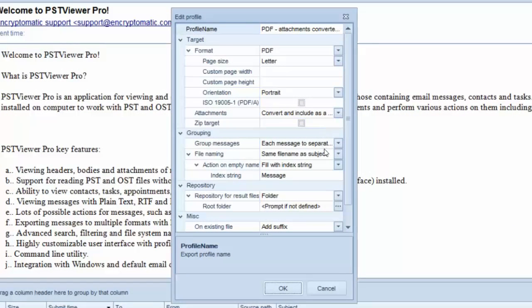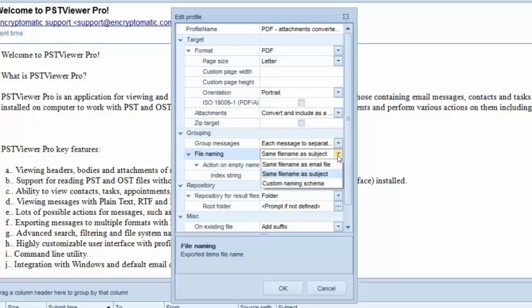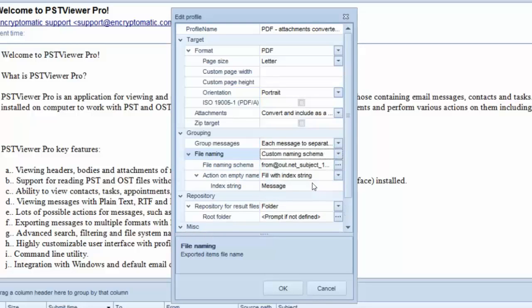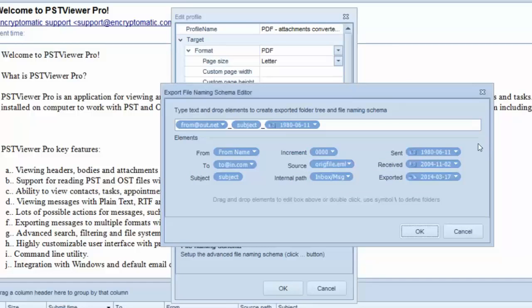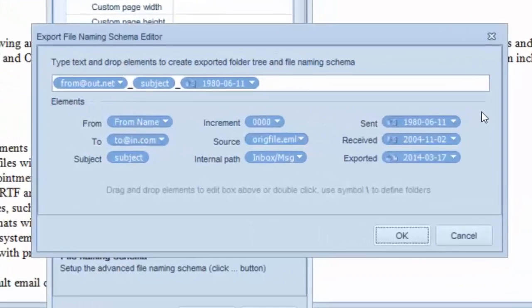Go to Grouping, click on File Naming, choose Custom Naming Schema. Expand that box, and this brings us to the Export File Naming Schema Editor.